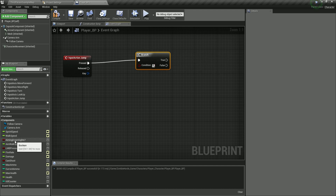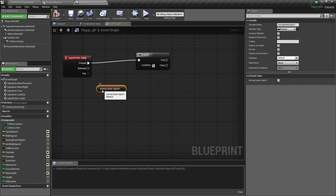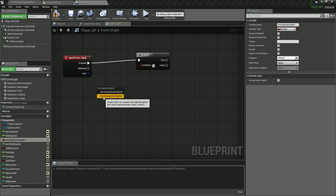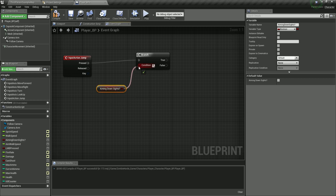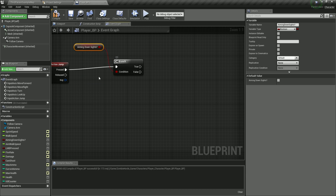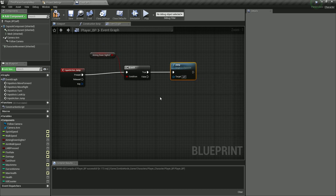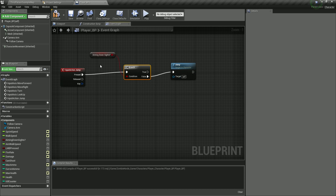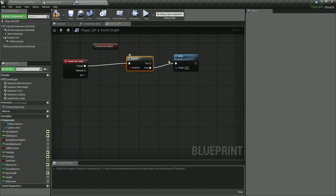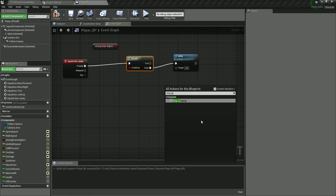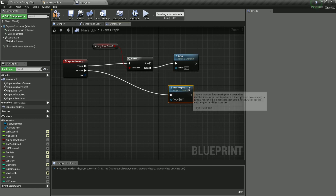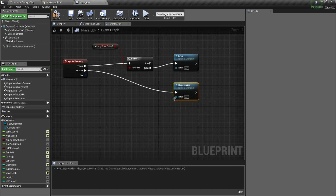The condition for the branch is going to be aiming down sights — drag it over here and get the value, then plug it into the condition. If we are aiming, we will not be able to jump. So if aiming down sights is false, we are going to jump. If it's true, we go to the true branch. When we release the button, we are going to call stop jumping. So when we press the button we jump, and when we release it we stop jumping.